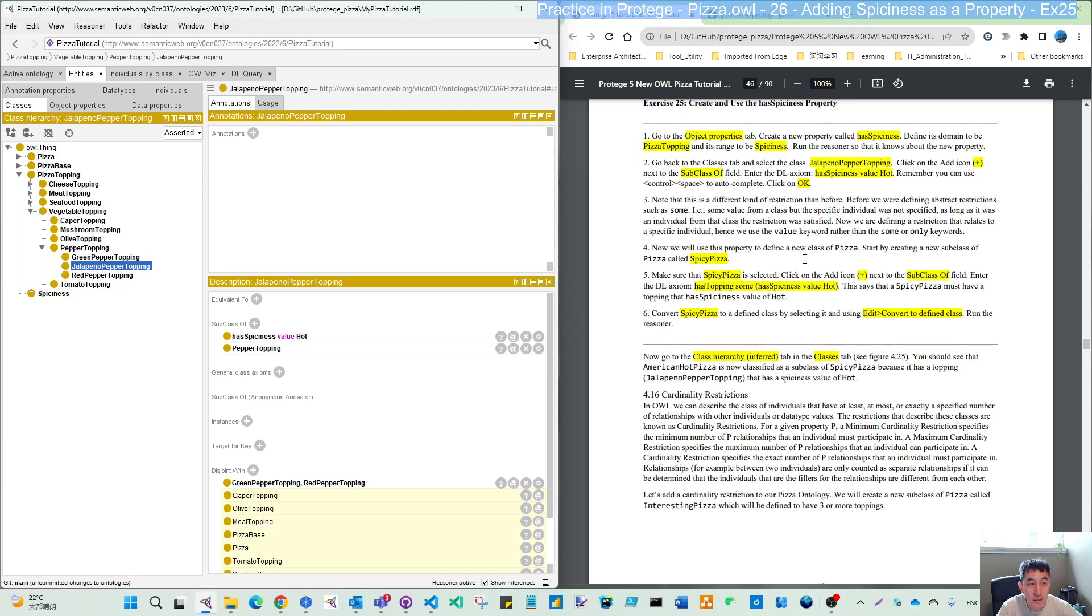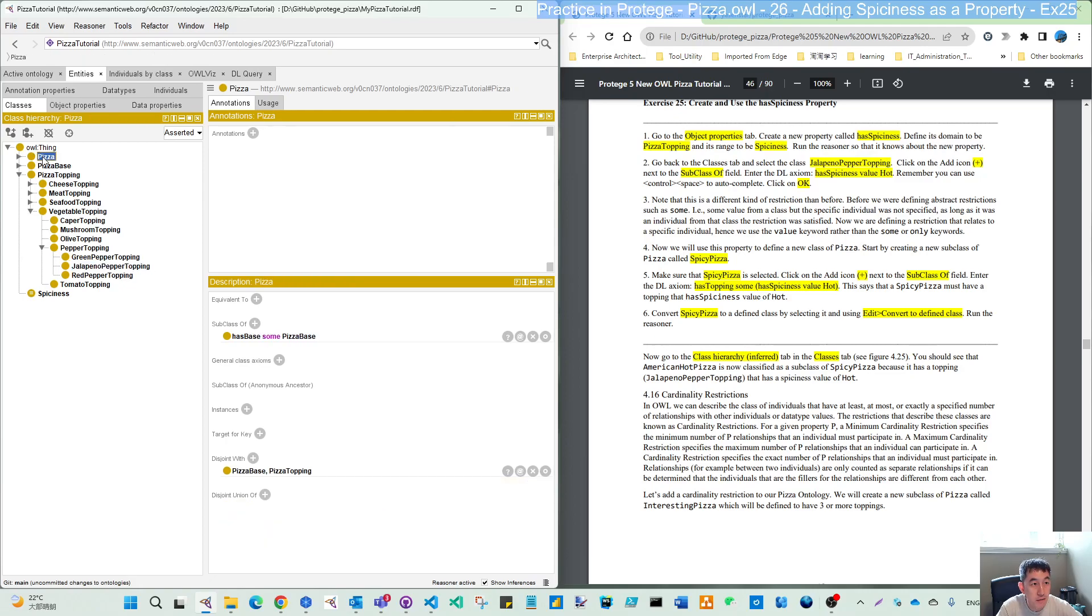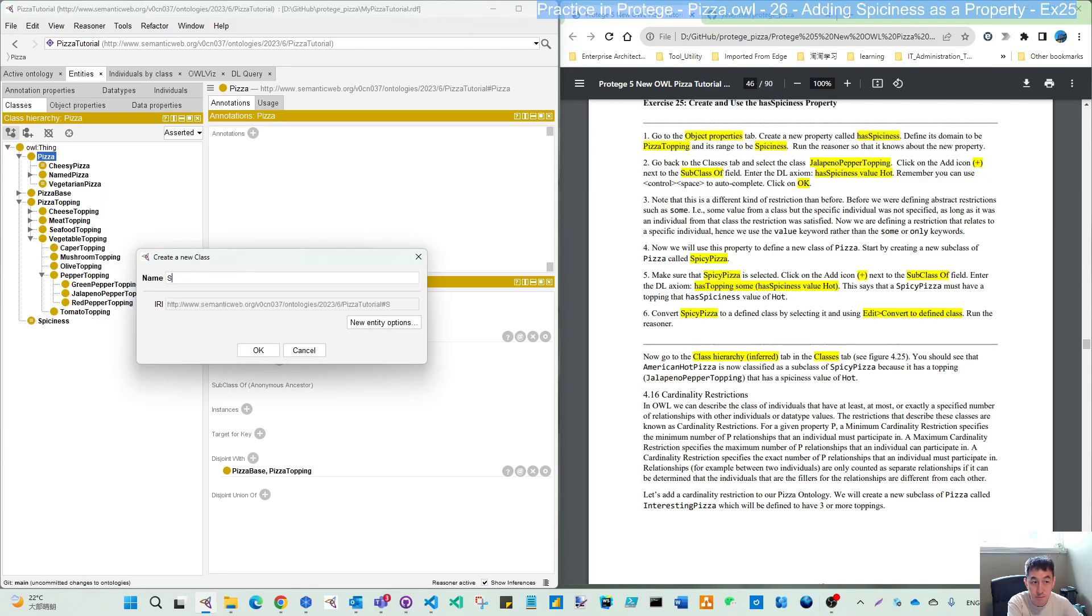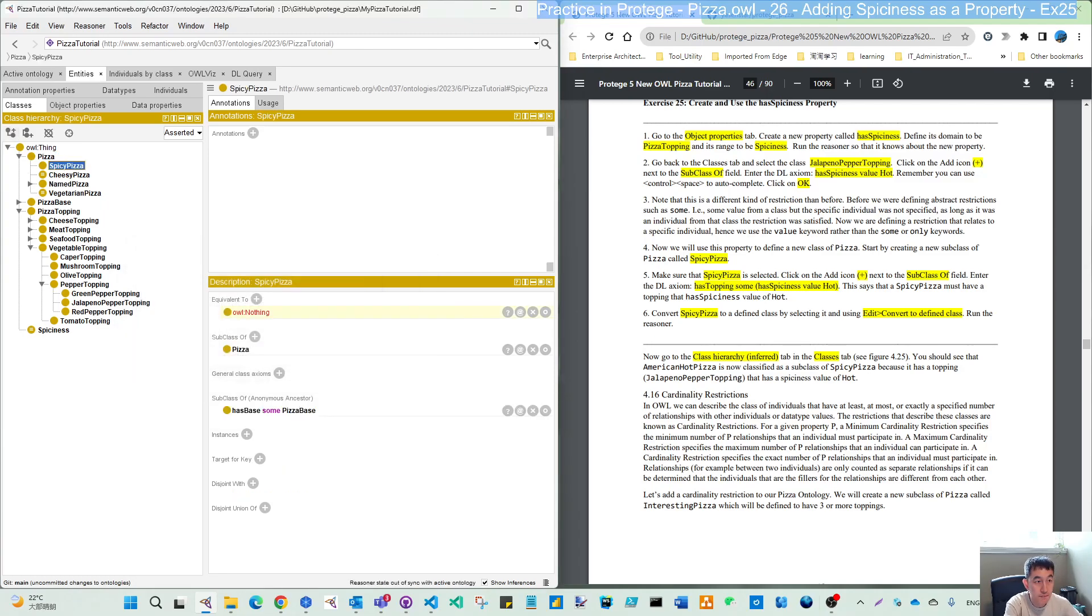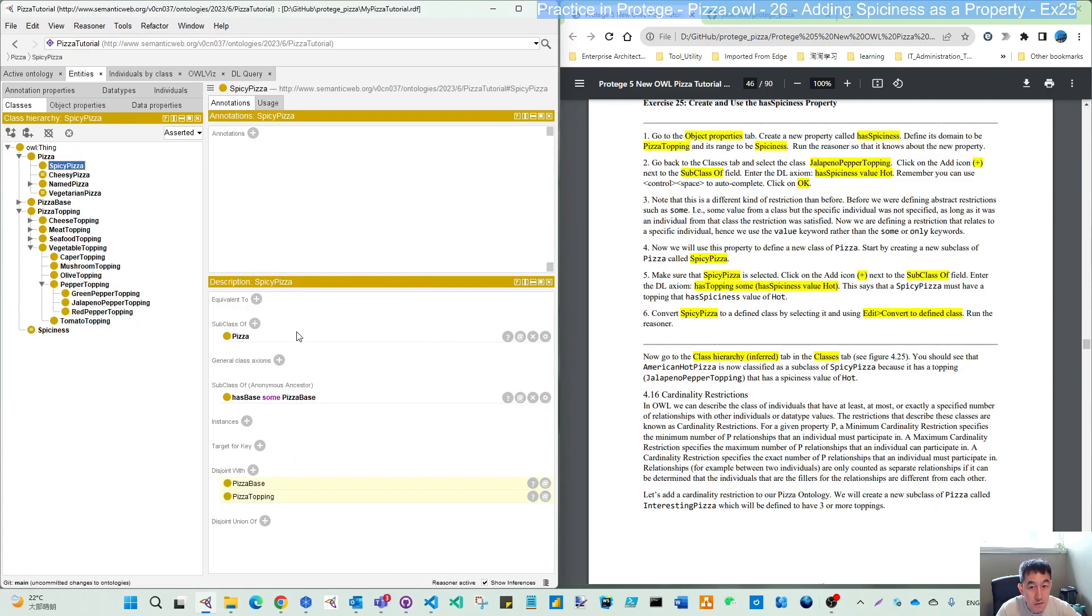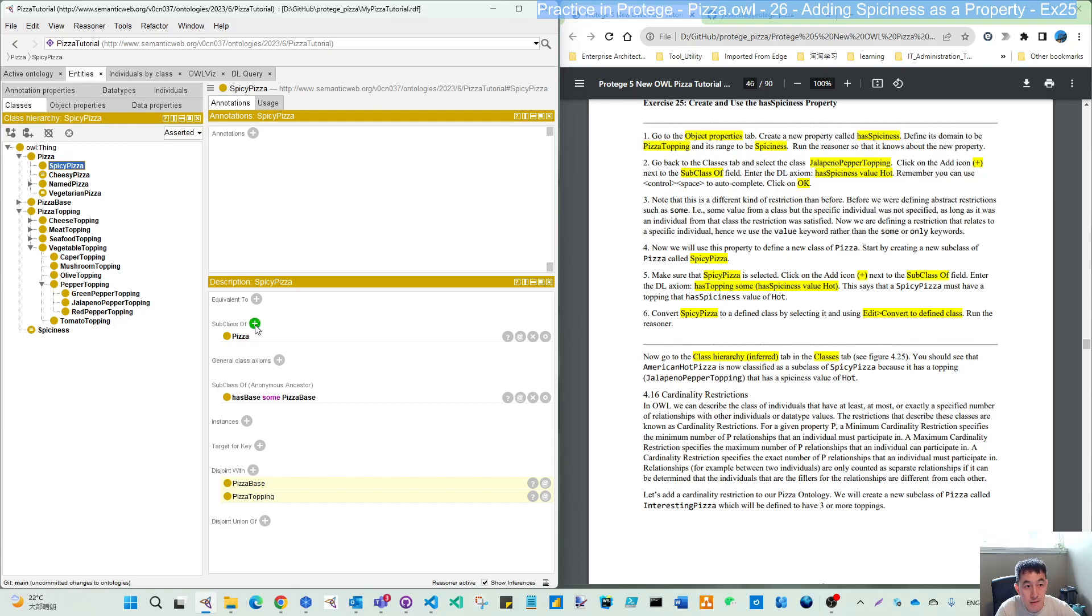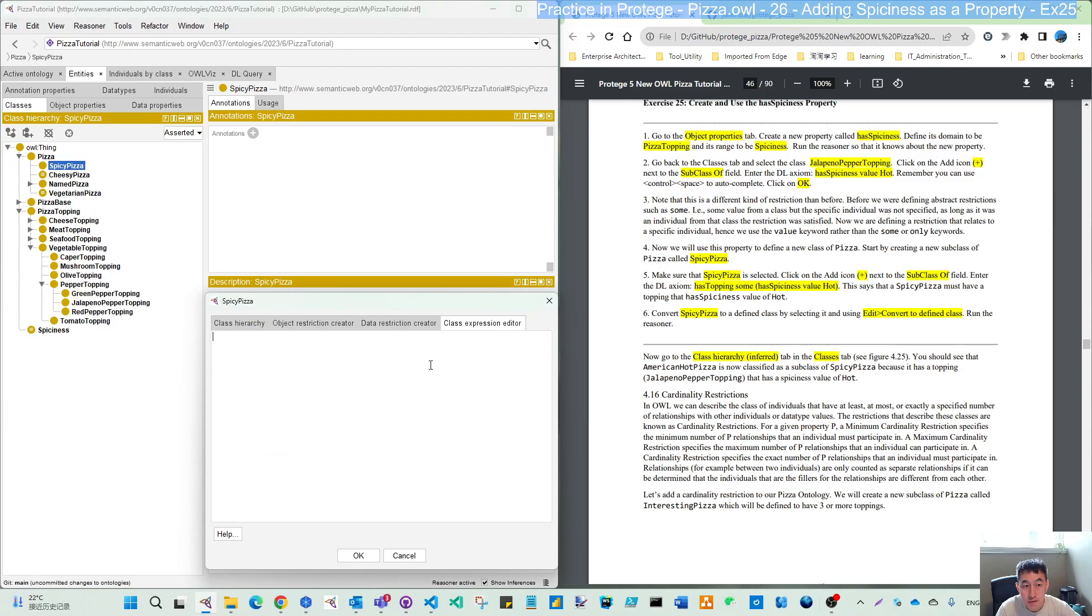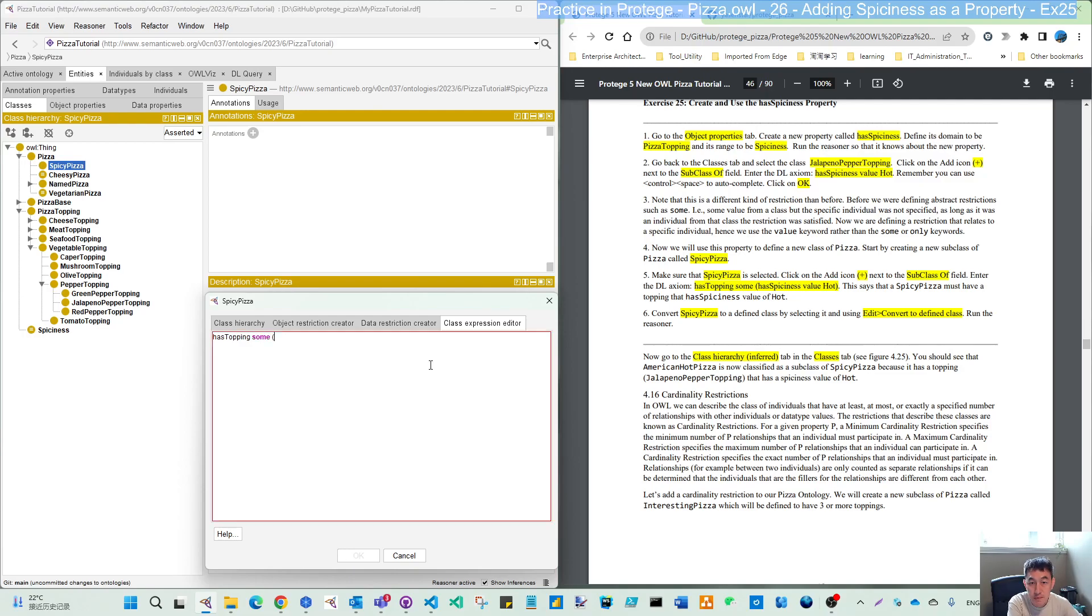So that's Step 3, just an explanation. Now we will use this property to define a new class of pizza. So under the pizza we will create our subclass of pizza. Now we have three subclasses and we create our spicy pizza. There's nothing under the spicy pizza now.